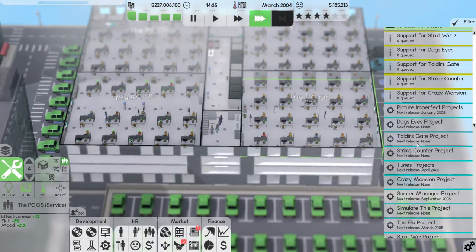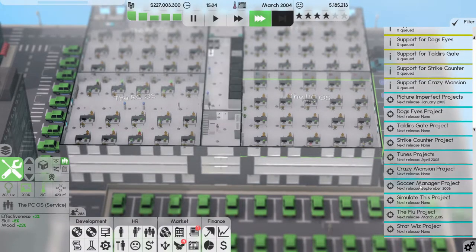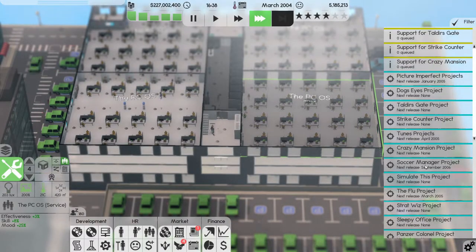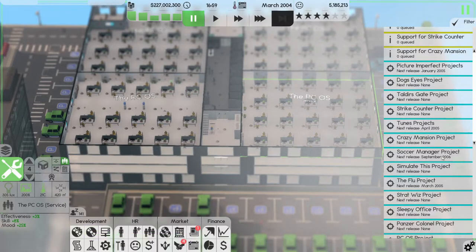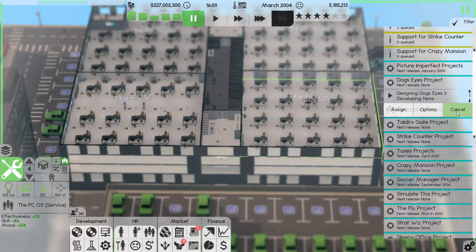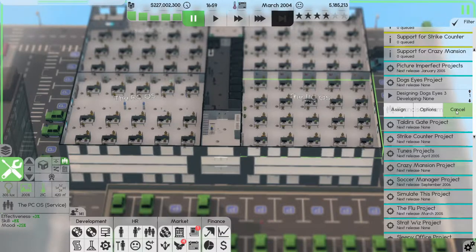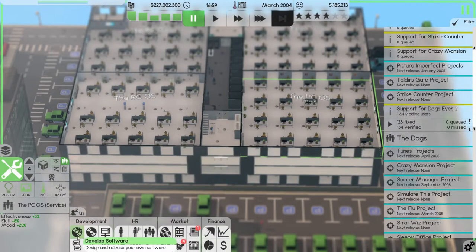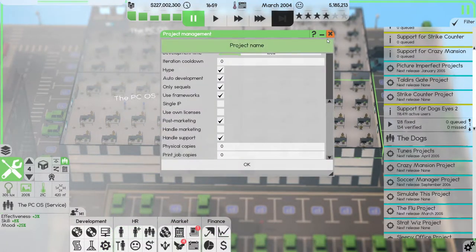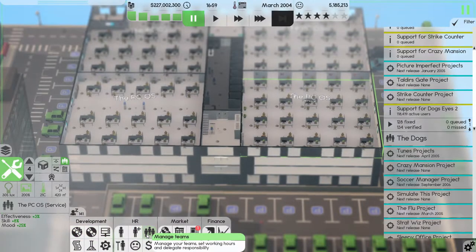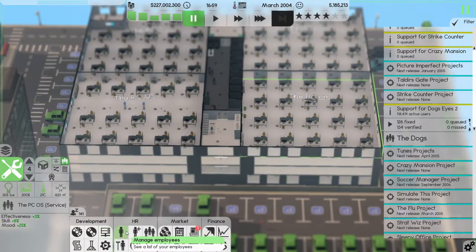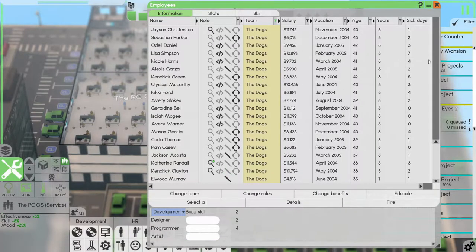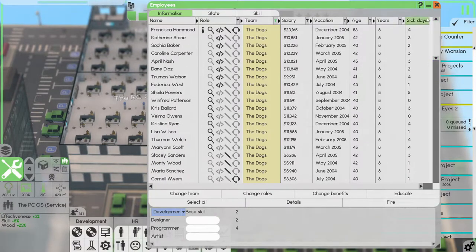We're making money. We have a release in January 2005. September 2006. We did just release Dog's Eyes, didn't we? So it's actually already assigned, I think I'll cancel this. Who is the team lead for the Dogs? The team lead, it is Francisca Hammond.